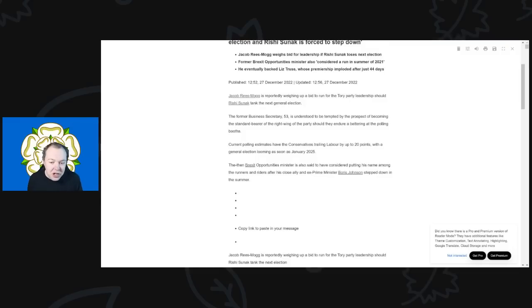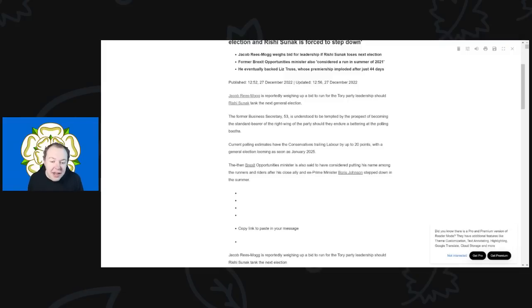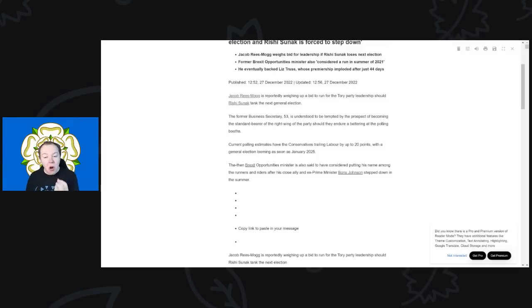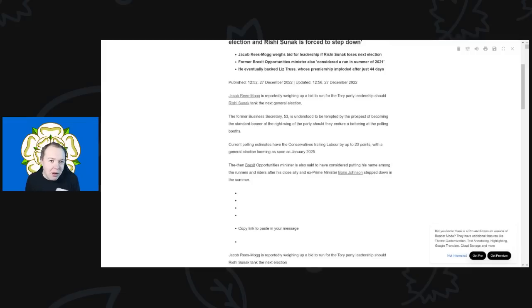So Jacob Rees-Mogg is reportedly weighing up a bid to run for the Tory party leadership should Rishi Sunak tank the next general election. The former Business Secretary of 53 is understood to be tempted by the prospect of becoming the standard bearer of the right wing of the party should they endure a battering at the polling booth.